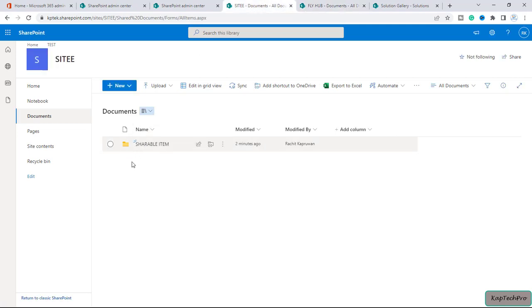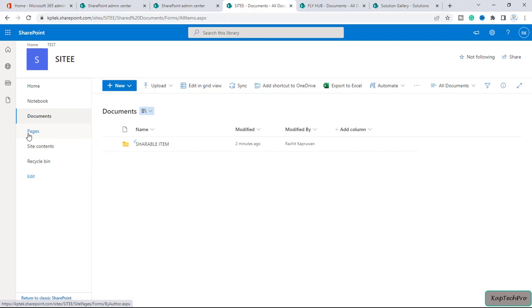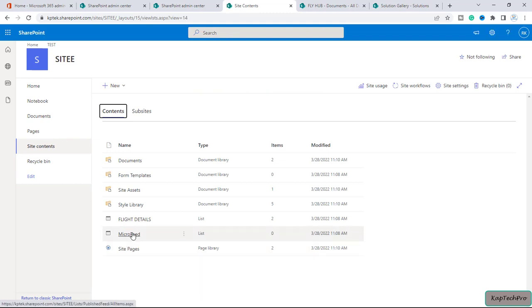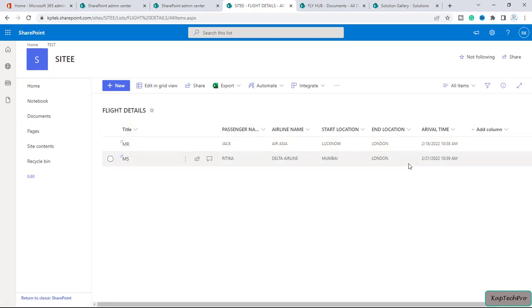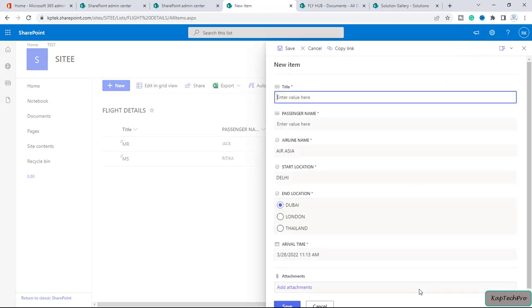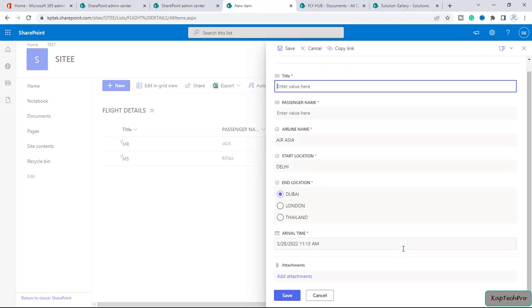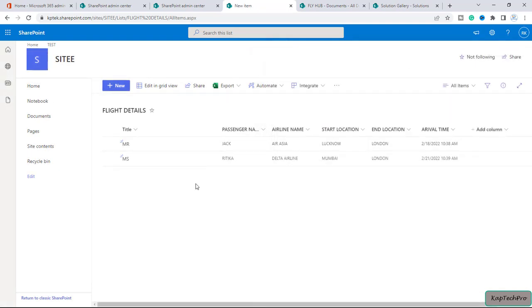The reason we are seeing all these documents and the list is because we saved this site template and selected the option to include contents. That's why we're getting all the folders and files on the new site as well. If I go to site contents and open my list which is flight details, you can see we don't have to create a new list and new columns for this brand new site. We can simply start adding our details. That's the beauty of creating a site using a template. That's how we create a new site using the template which we saved in our previous video.